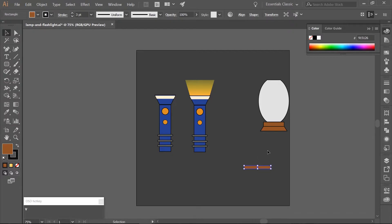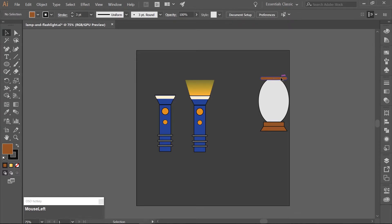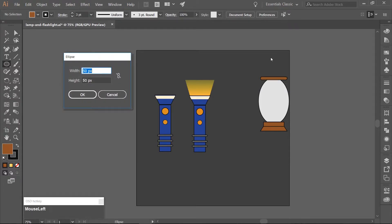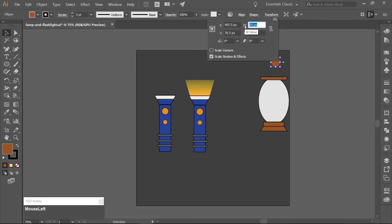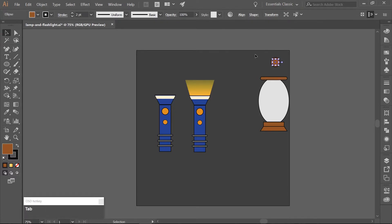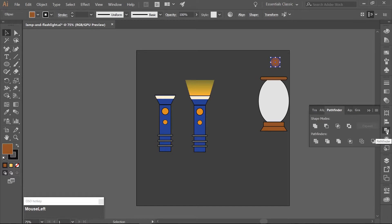Align the rounded rectangle with the top of the ellipse. Use the Ellipse tool by hitting L on your keyboard and click on the artboard once. Make an ellipse that is 60 pixels wide and 60 pixels high. Make a copy with Ctrl+C and paste it in front with Ctrl+F. Change the copied ellipse to 40 pixels wide and 40 pixels high. Select both ellipses, open your Pathfinder tool, and choose Minus Front, which is the second icon under Shape Modes.